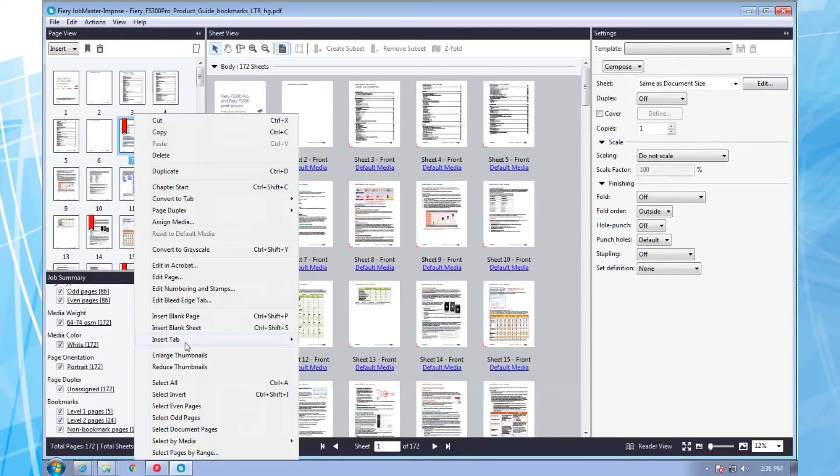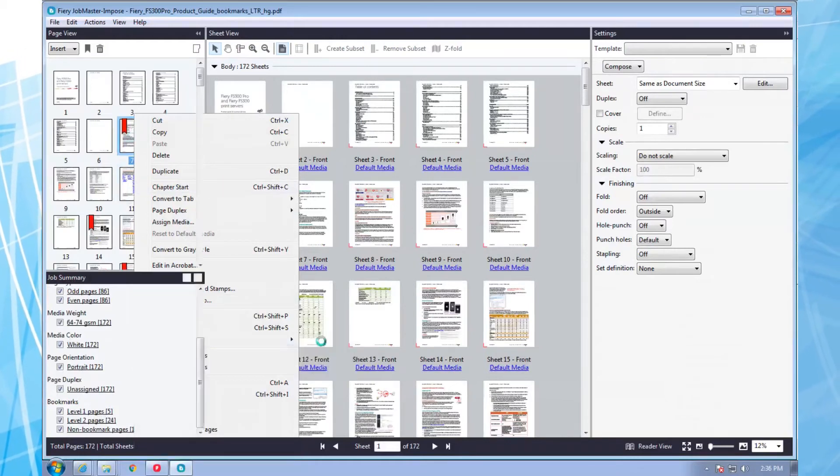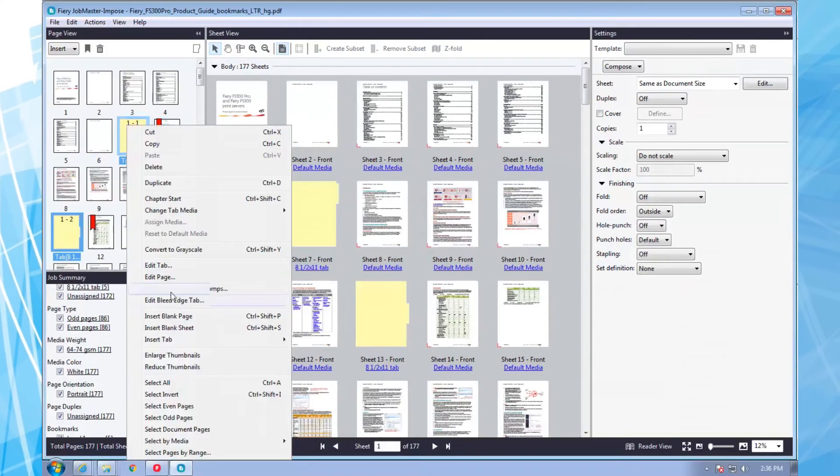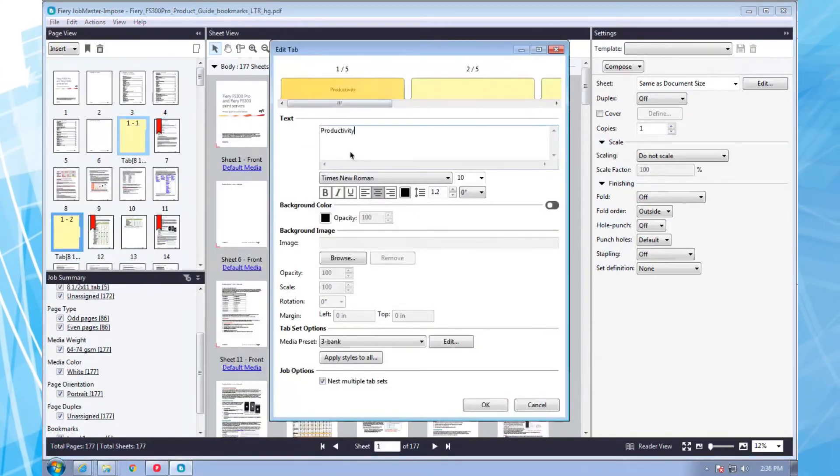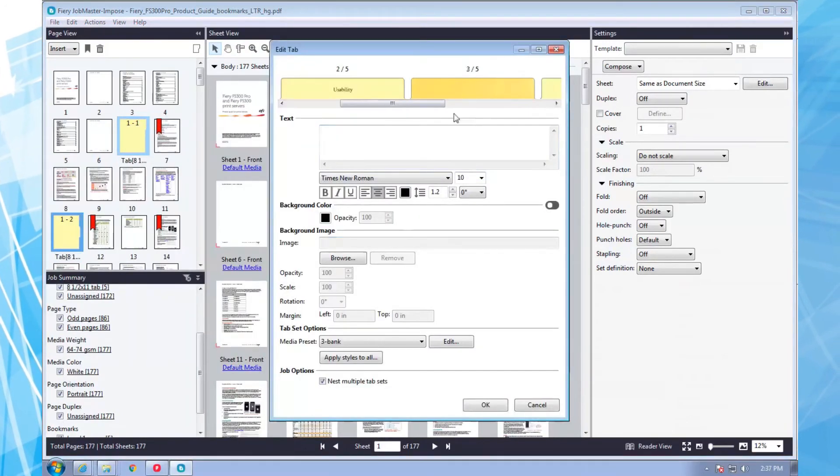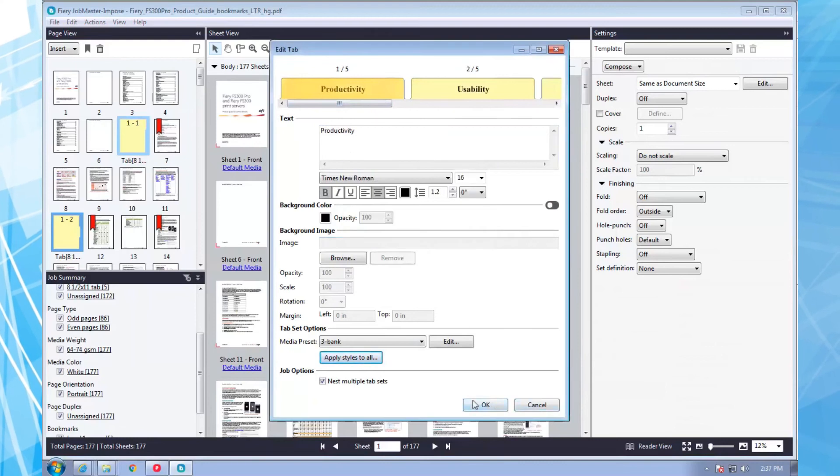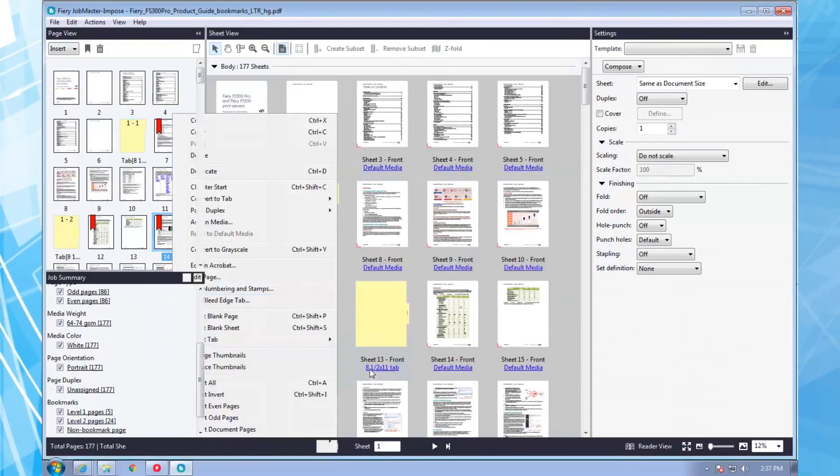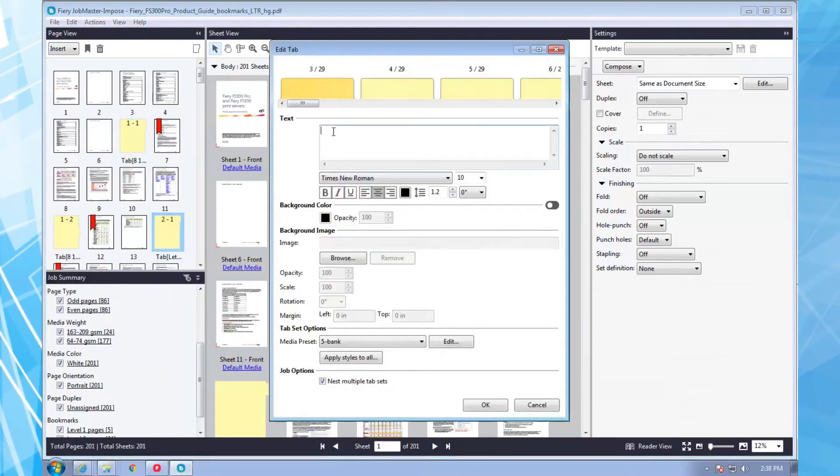That's a pretty tough ask. But with Fiery Job Master you could insert a set of three-bank tabs based upon the level 1 bookmarks and then repeat the process using five-bank tabs for the second level bookmarks.